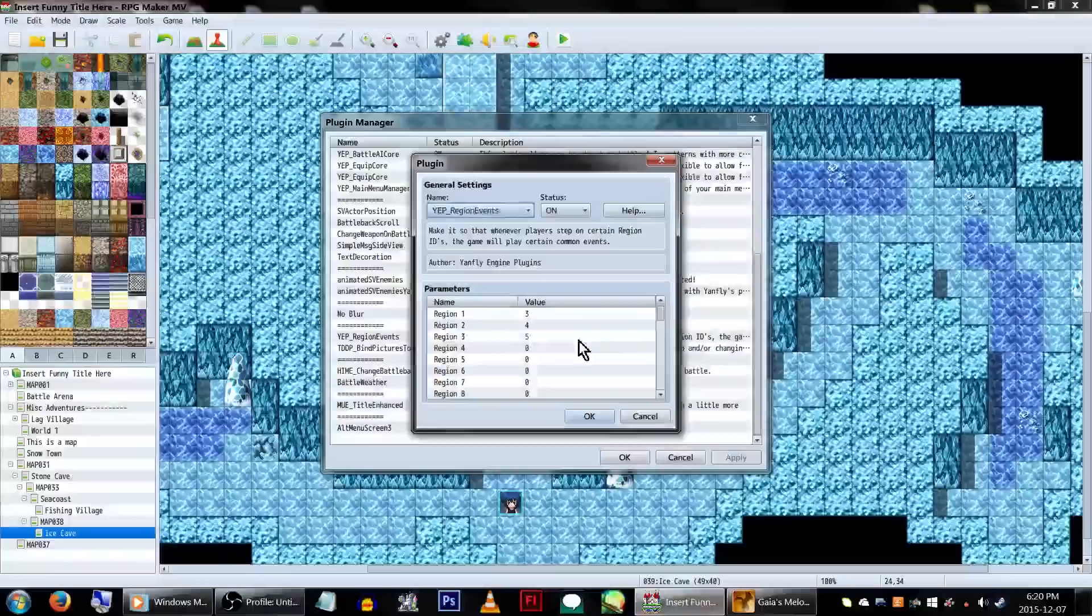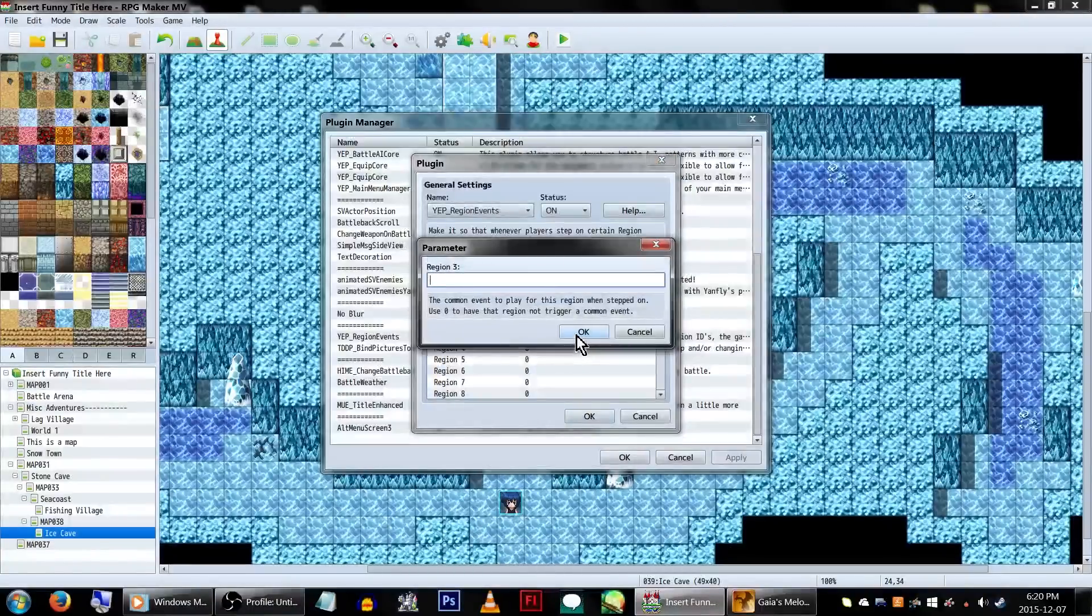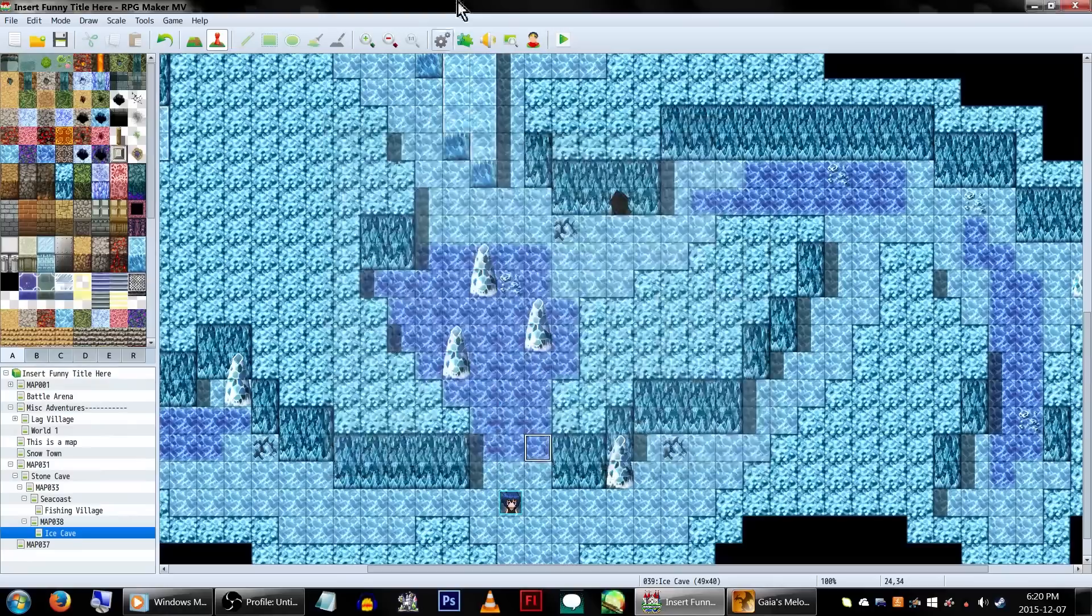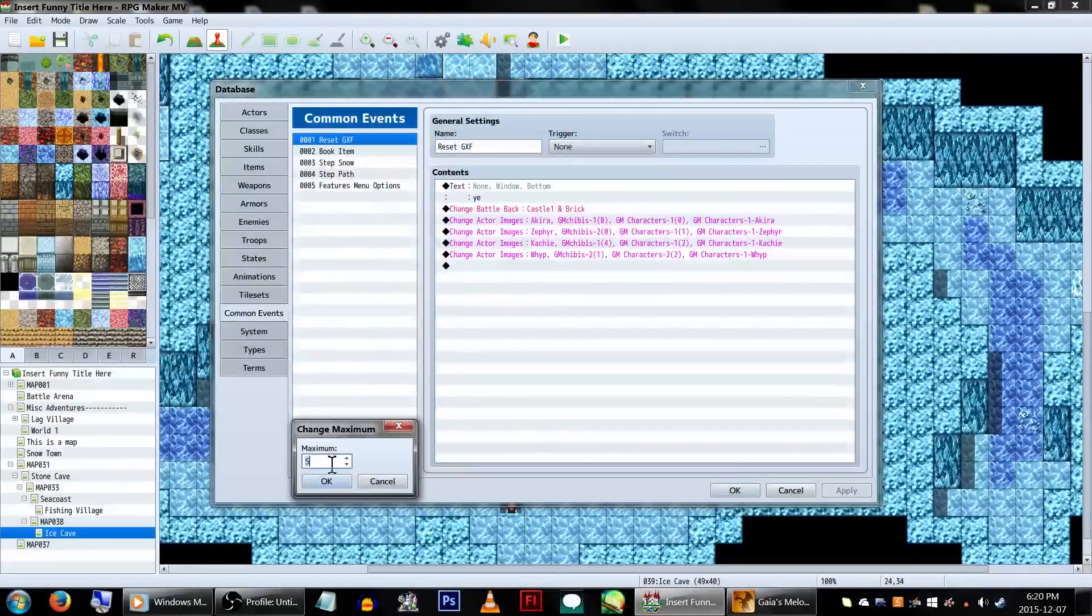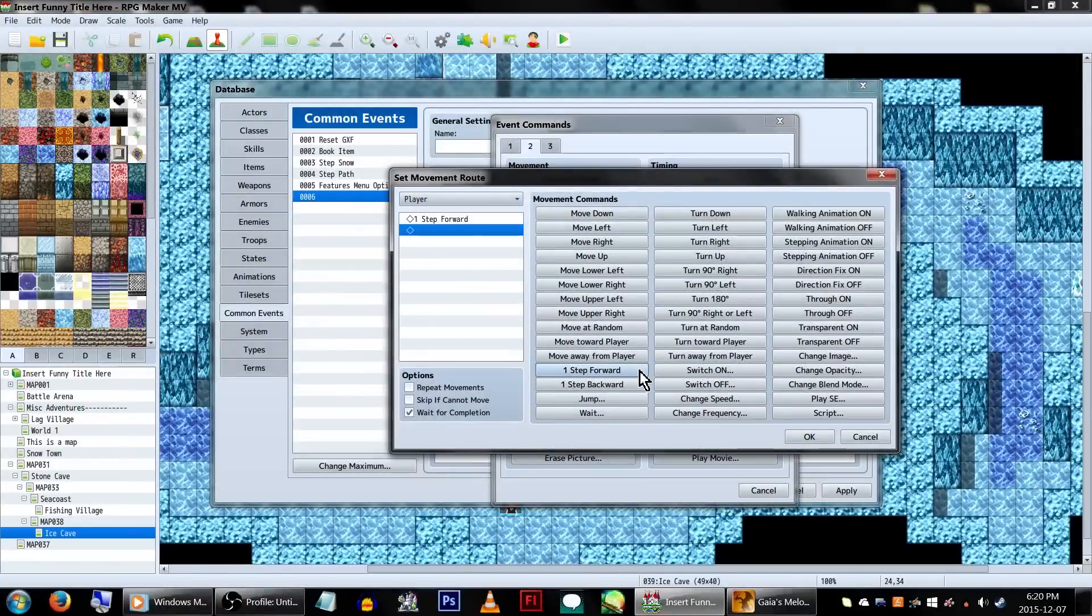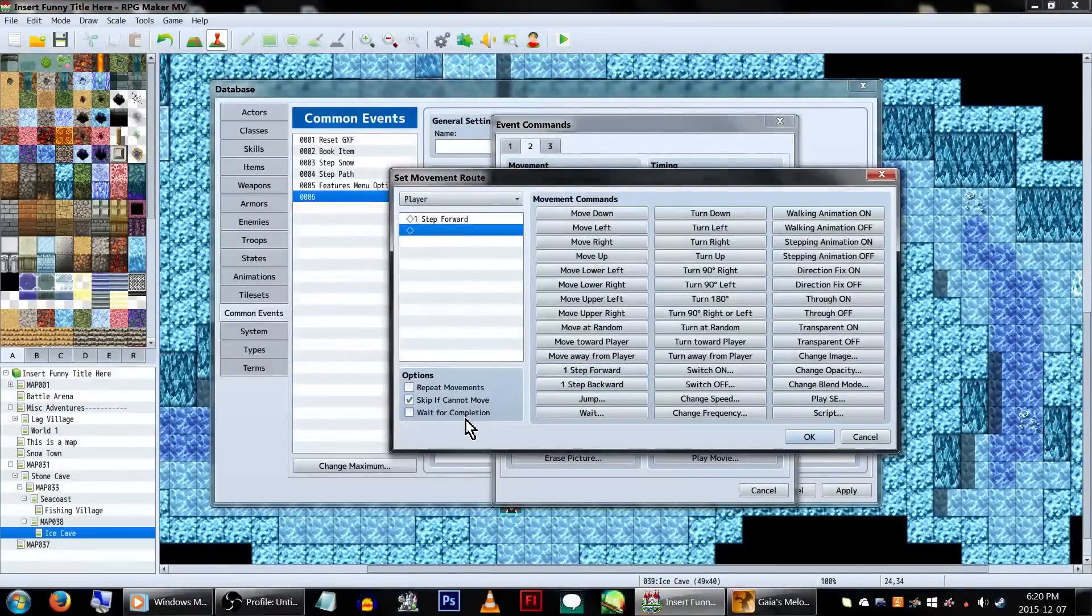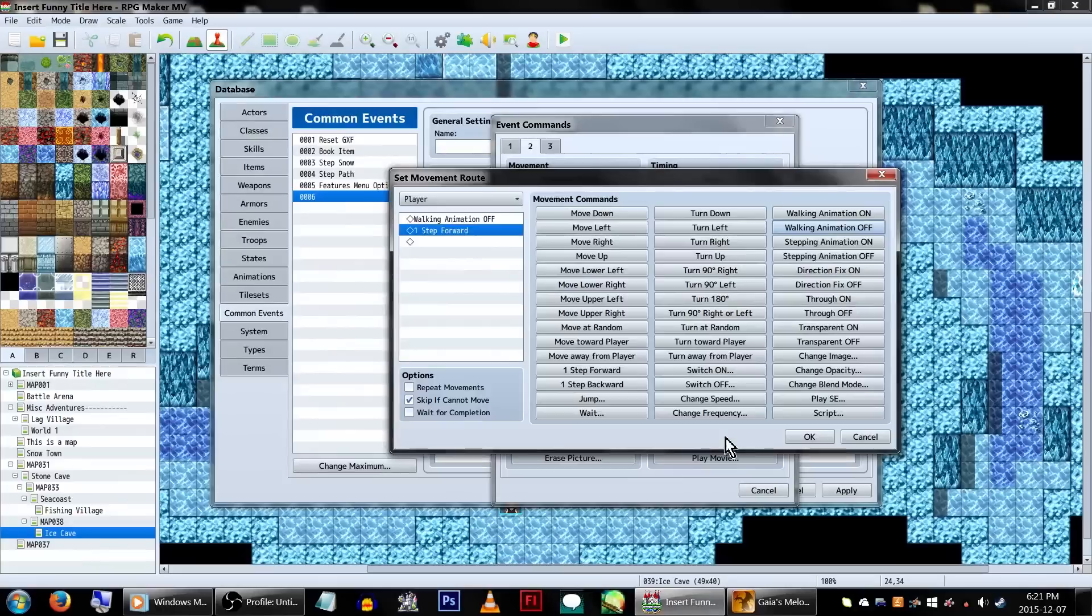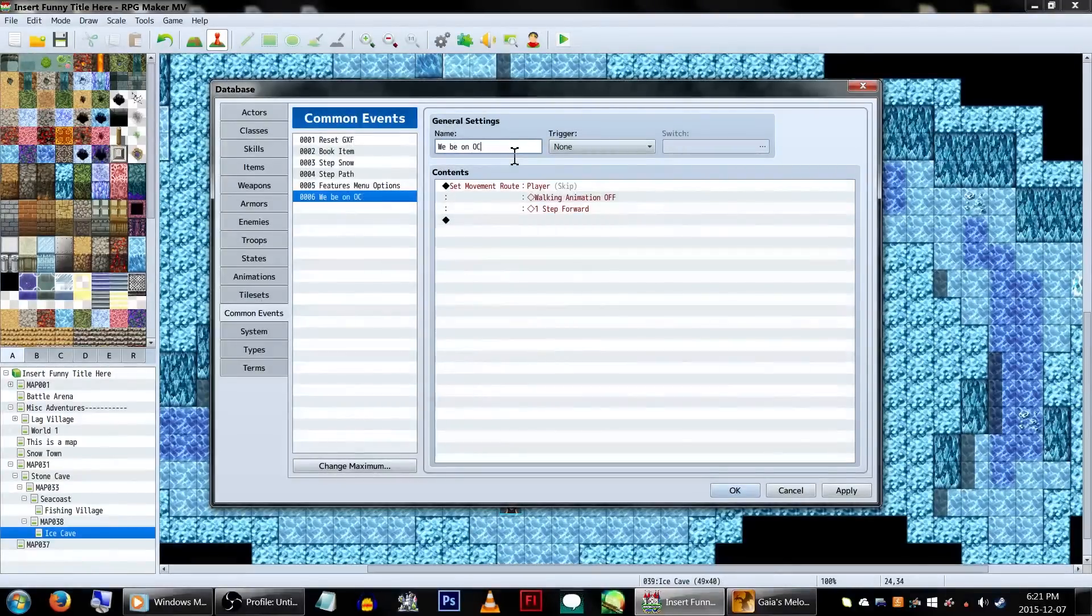We're going to be setting Region 3 to Common Event 6. You can set these however you like, though. Now let's go and create our common event. Set a move route for the player, having them constantly step forward. We'll also be turning the walking animation off. Make absolutely sure to check off Skip if Cannot Move, and turn off Wait for Completion. This event will be playing while we're on ice.